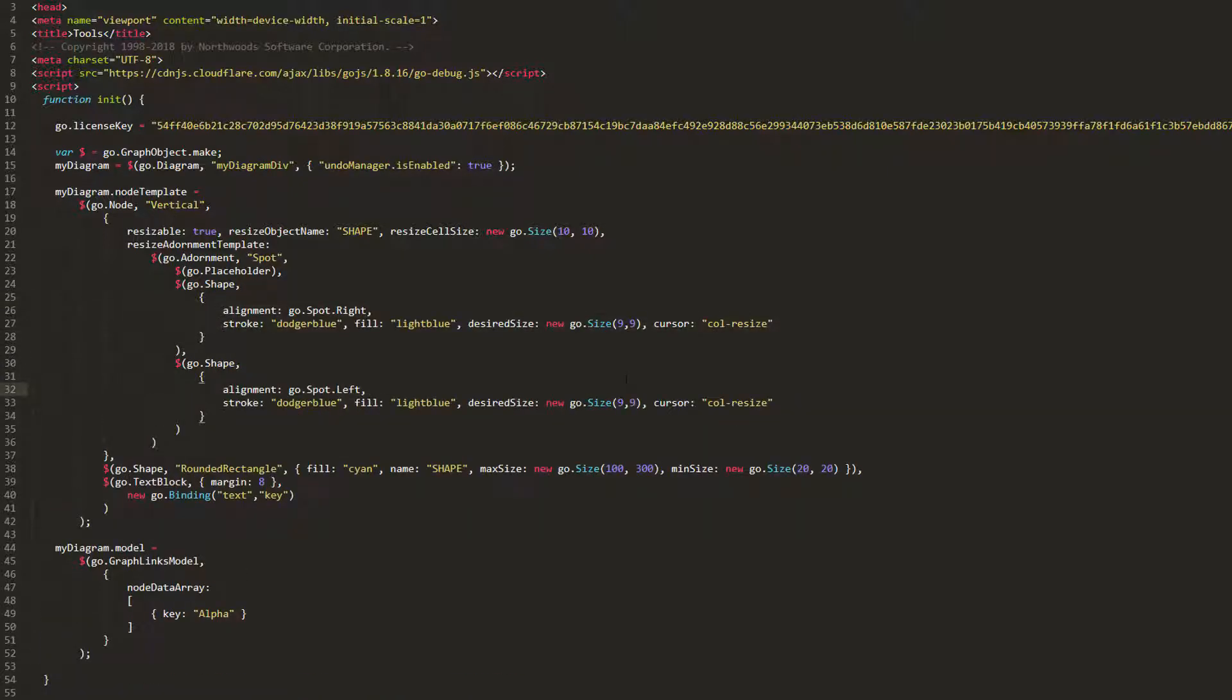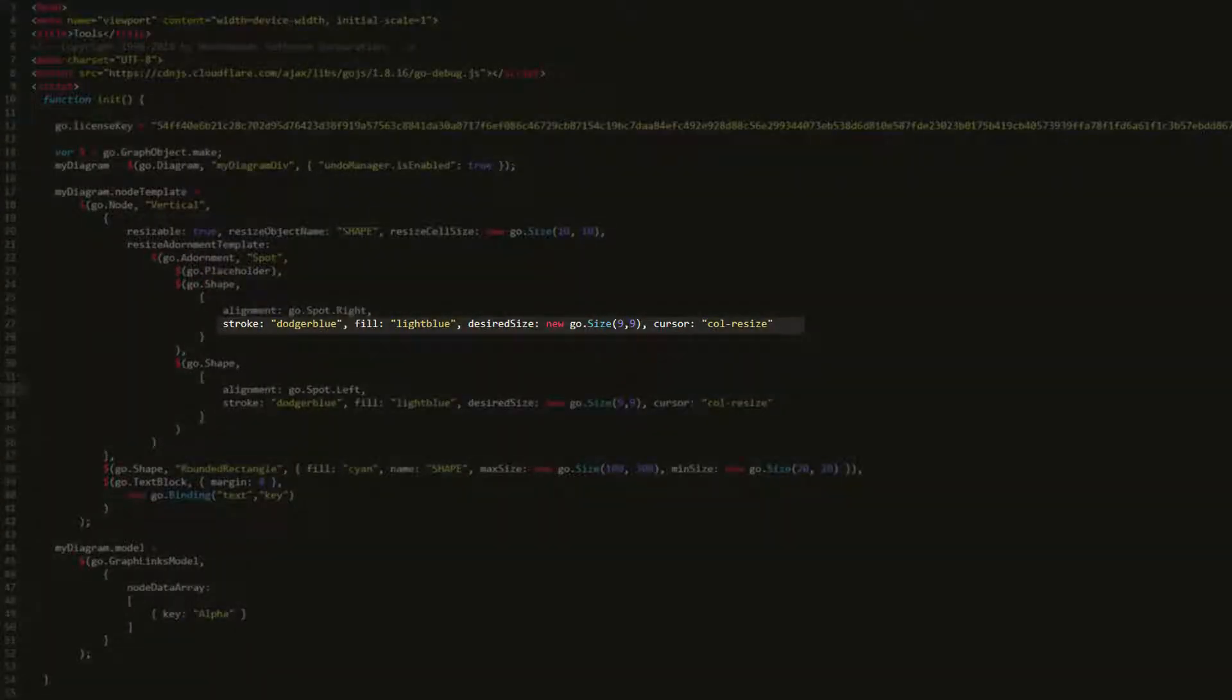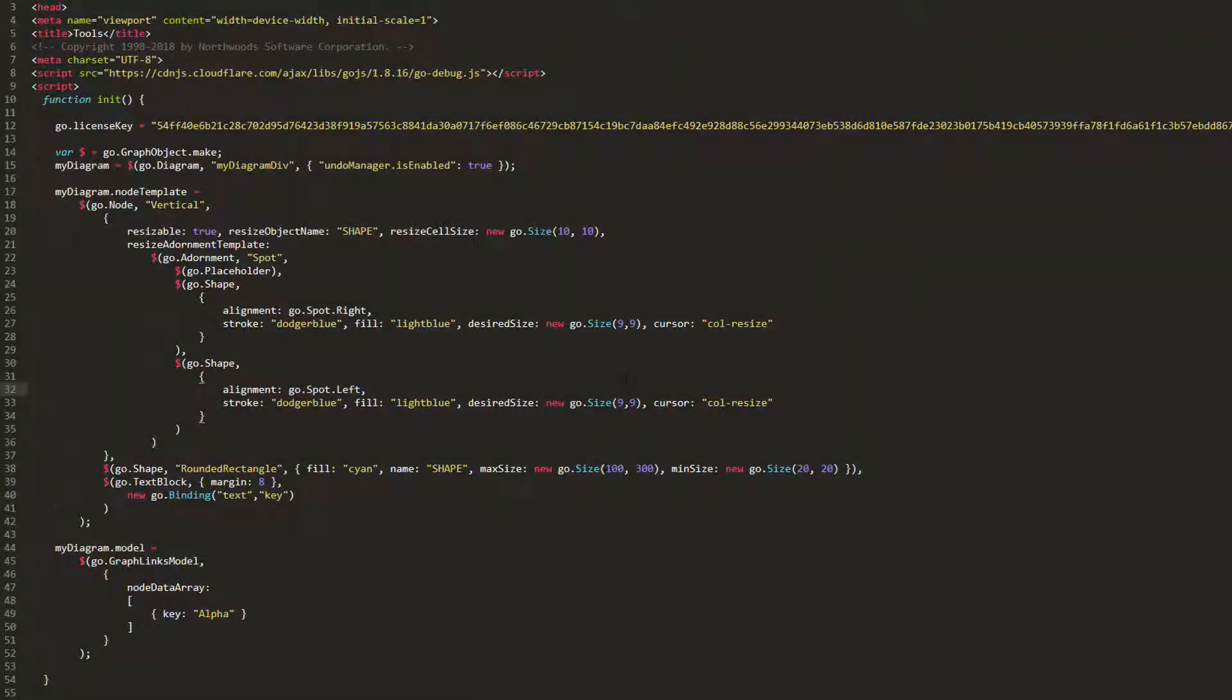One will be aligned to go.spot.left, the other go.spot.right. We'll set some common properties of both, stroke, desired size, fill, and cursor, the last of which we'll set to the valid string, callResize, which will make our mouse pointer appear as a bidirectional horizontal arrow when hovering over one of these shapes.